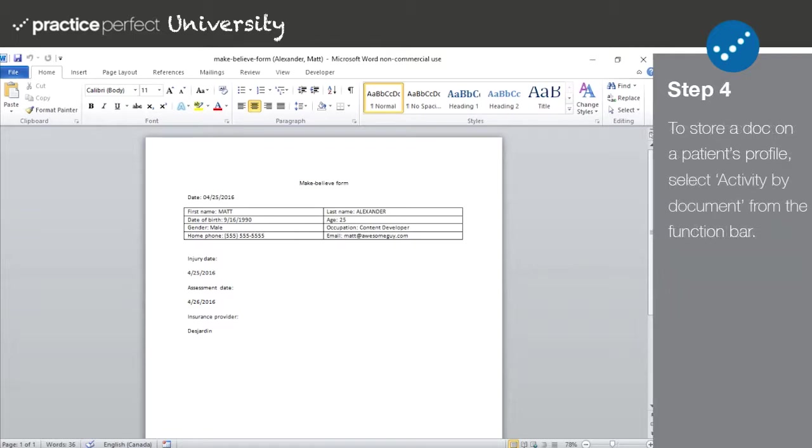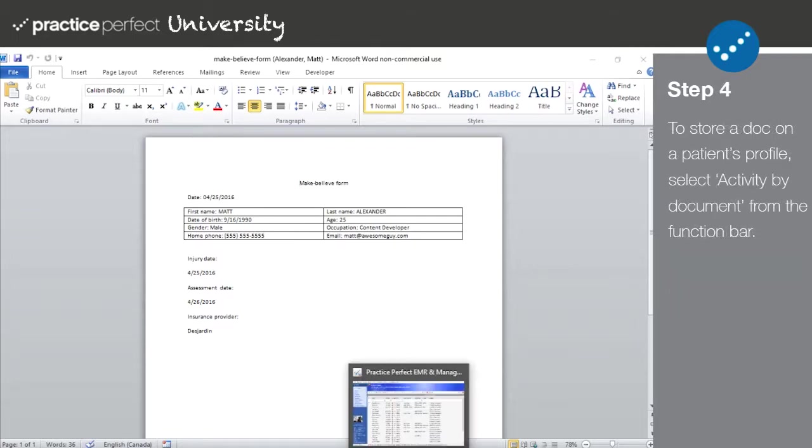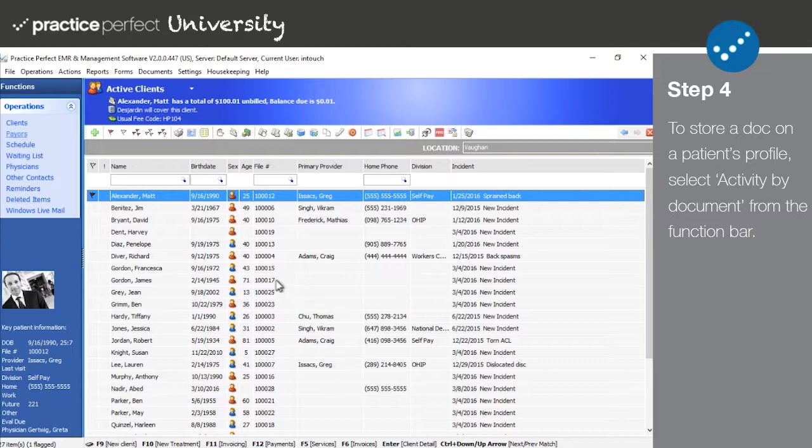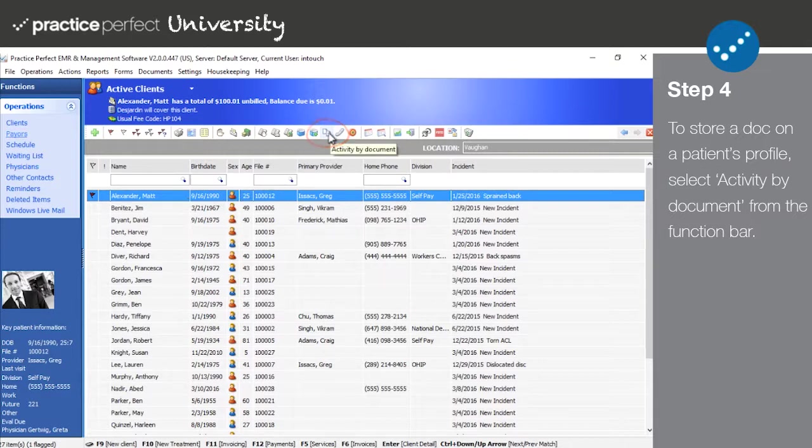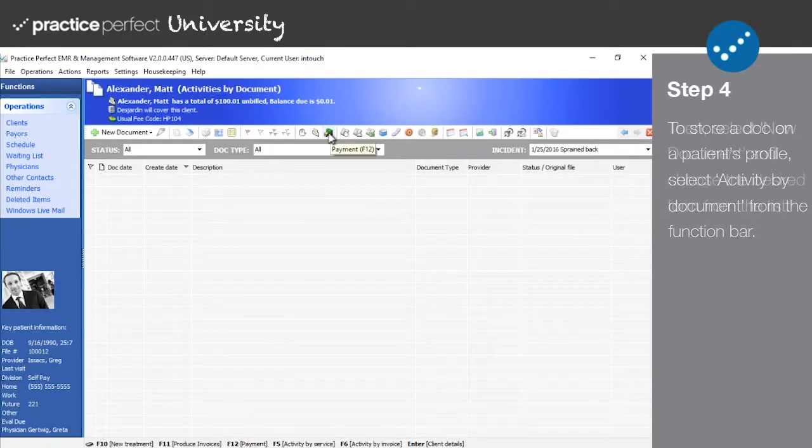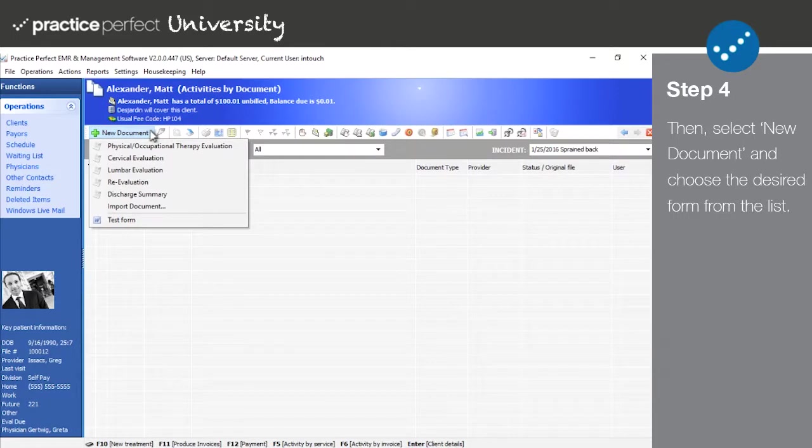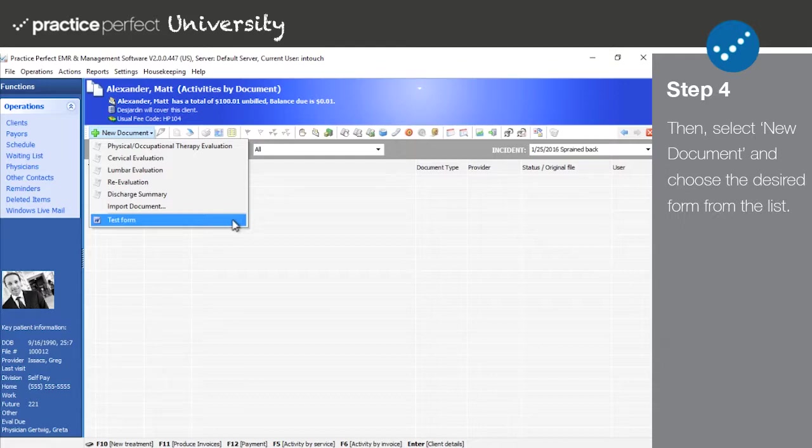Step 4. The second way to generate your custom document and safely store it on a patient's record takes place in the Activity by Document page. To get there from the client's view, simply flag the patient that you'd like to generate a form for and click the Activity by Document button on the function bar. From here, click on the New Document button. Notice that the Microsoft Word template that you imported earlier is now on the list.